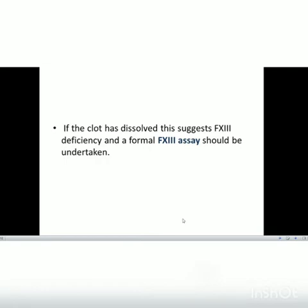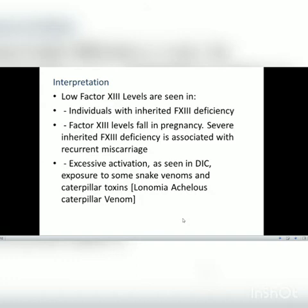Low Factor 13 levels are seen in individuals with inherited Factor 13 deficiency. Factor 13 levels also fall in pregnancy, and severe inherited Factor 13 deficiency is associated with recurrent miscarriage. Excessive activation is also seen in disseminated intravascular coagulation, exposure to some snake venoms, and caterpillar toxins.